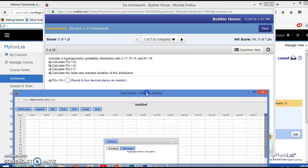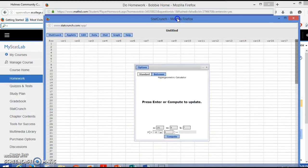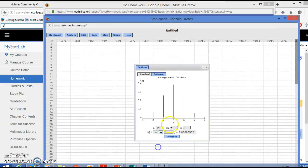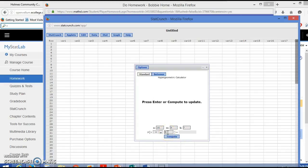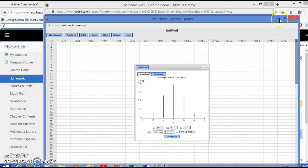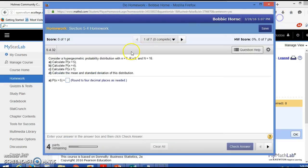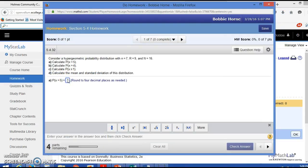So when we do that, we want the probability that x is 5. So the probability that x is 5 – compute – and the probability is 0.2313. So we will enter 0.2313.